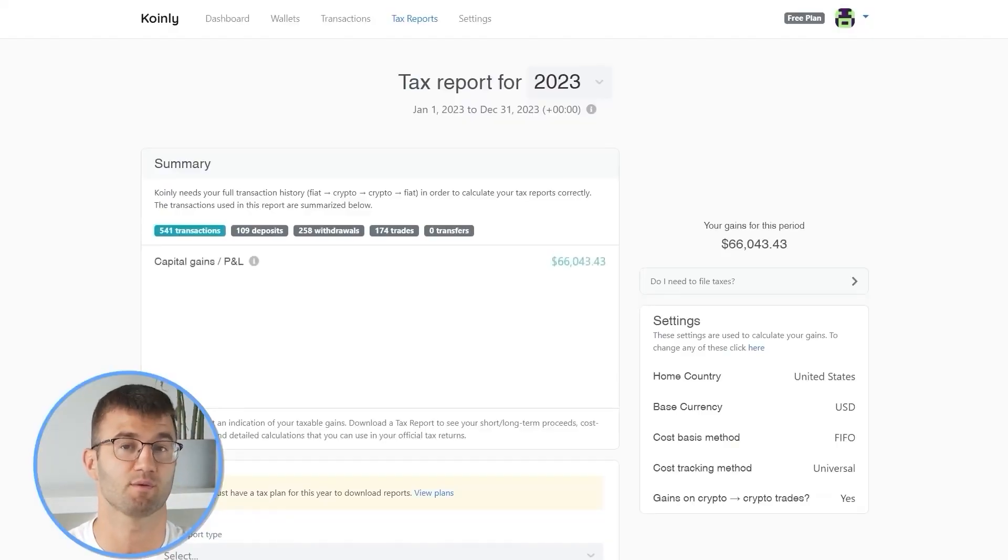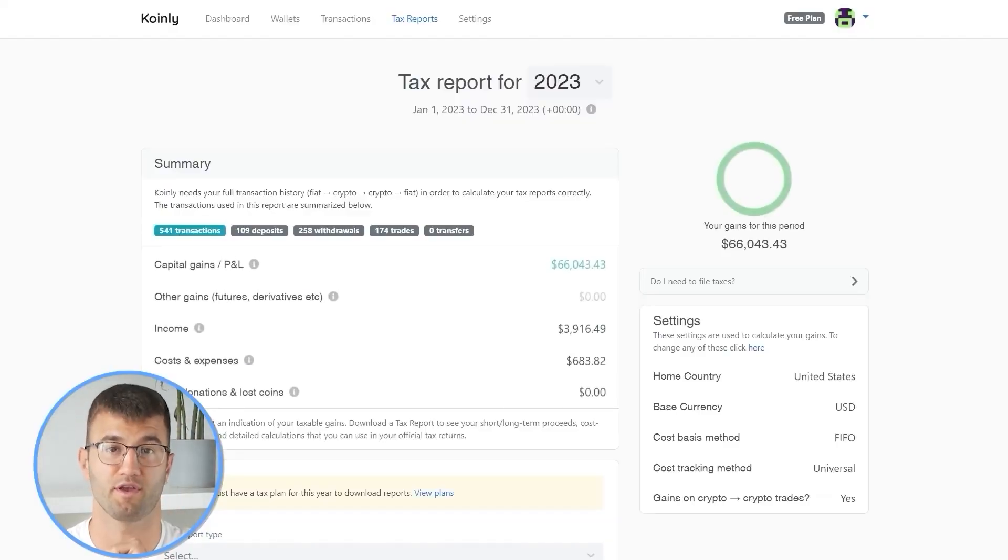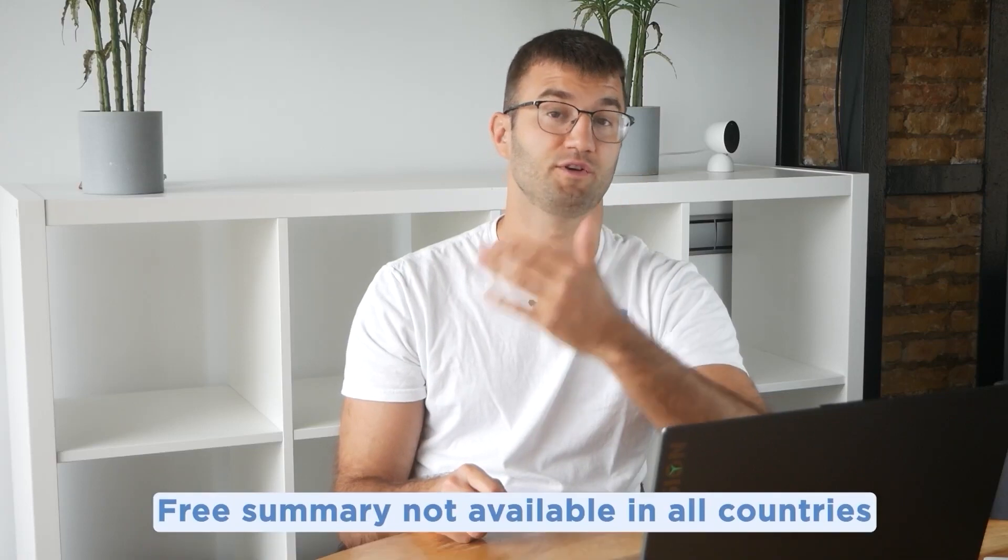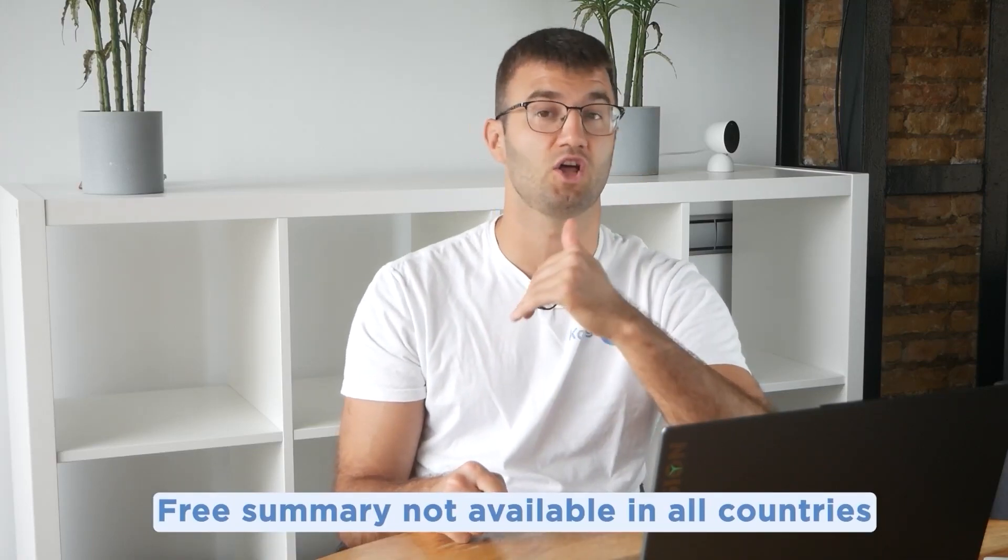Okay, now you can head over to the Coin.ly reports page and you can see how your year stacks up with a free summary showing your crypto totals for the year. The summary is awesome, but to officially file your taxes, you're going to need a lot more detail. So now for the best part.